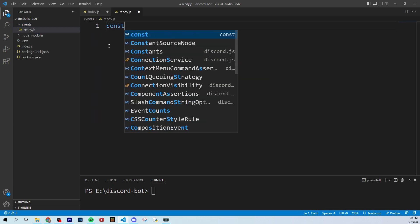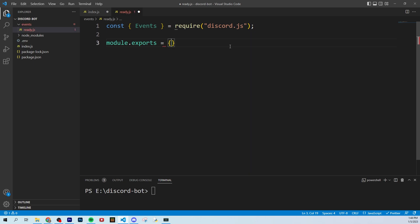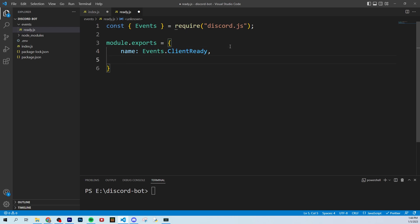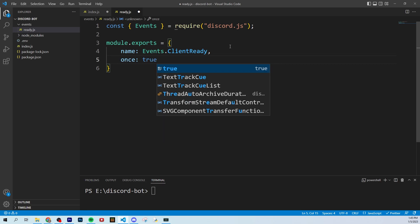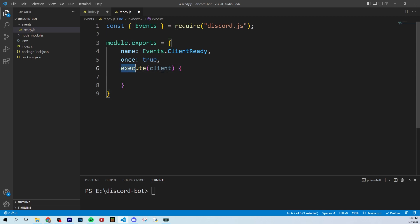In ready.js, we're going to extract the Events class from Discord itself — require discord.js. This is how we're going to structure every command and every event. You start with module.exports — this is what we're going to be exporting outside of this file so we can use it somewhere else. We give it a name, and this is part of Discord's syntax: Events.ClientReady. This is going to tell us when the bot is working, and we're going to set the once attribute to true, meaning this only happens once the bot is connected to Discord.